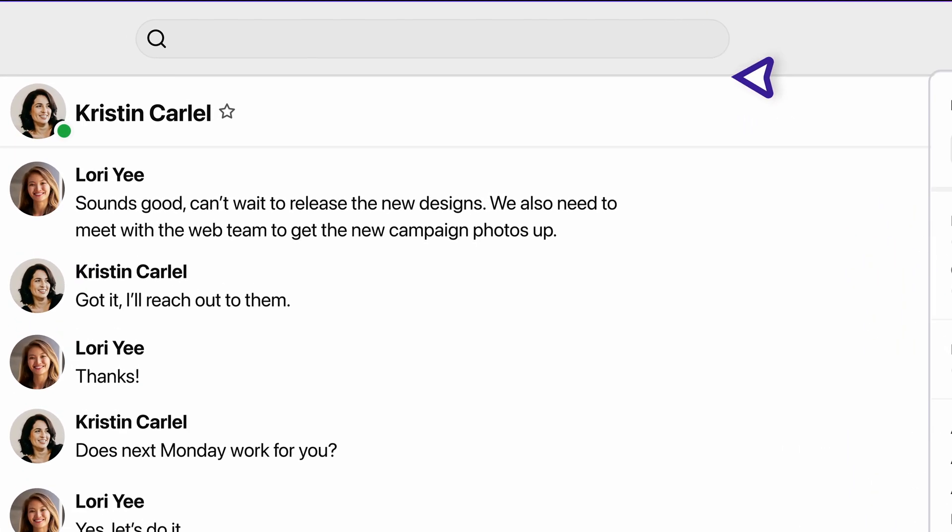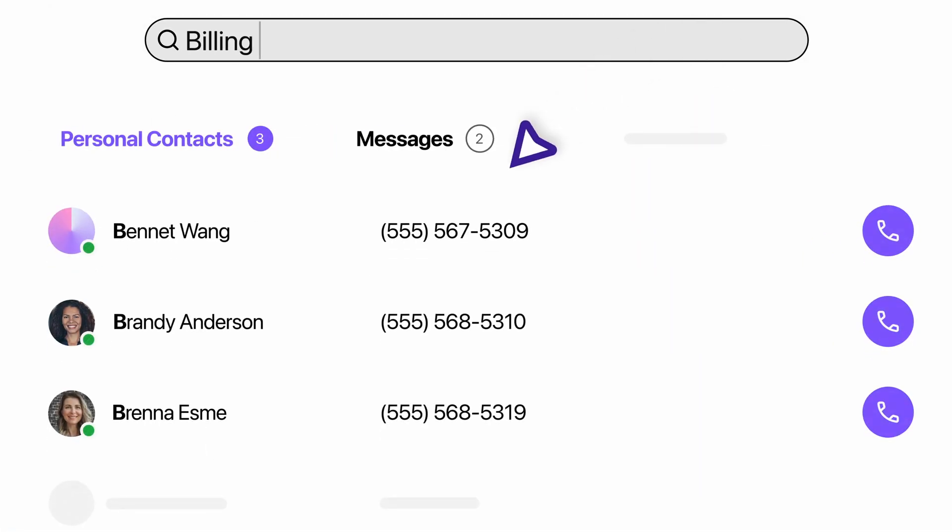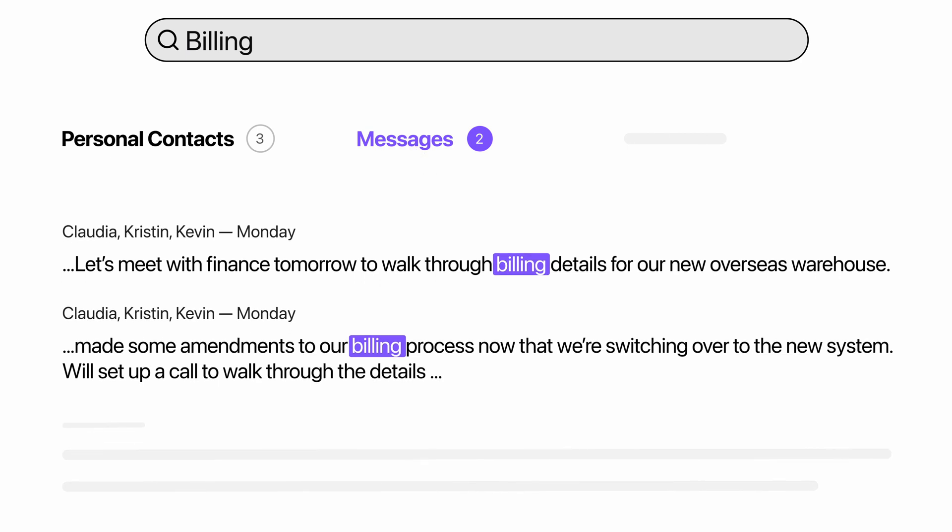Plus, you'll never lose track of things since every message, file, and transcript is archived and easily searchable.